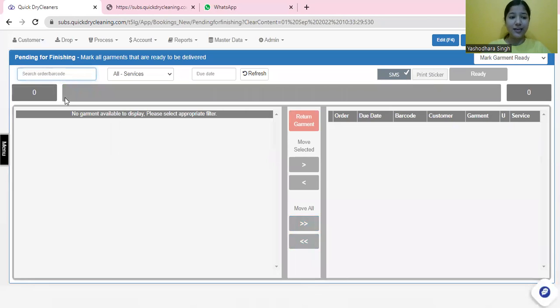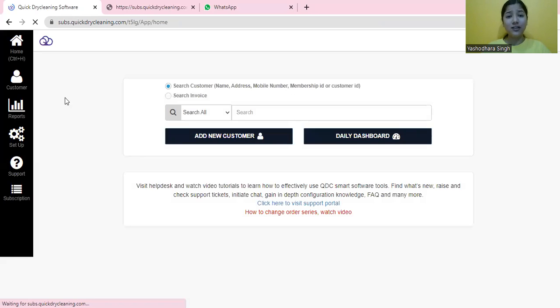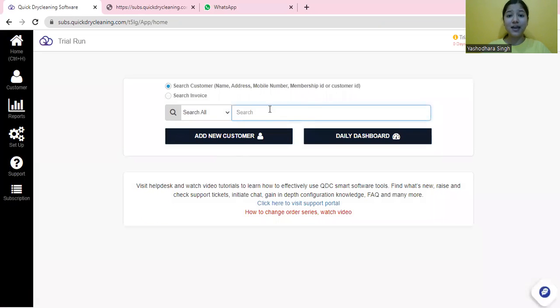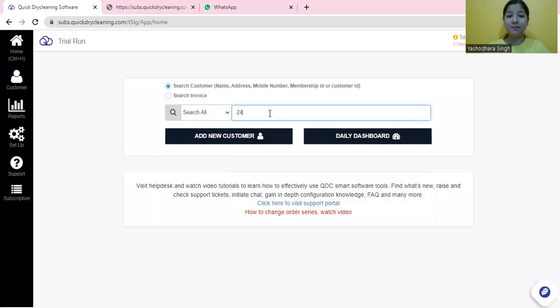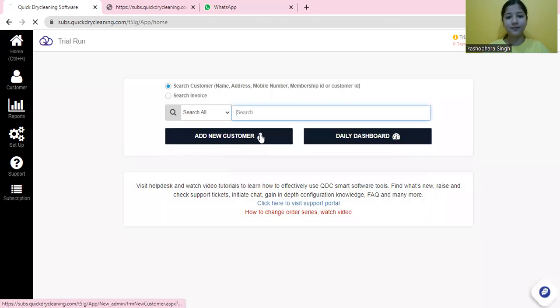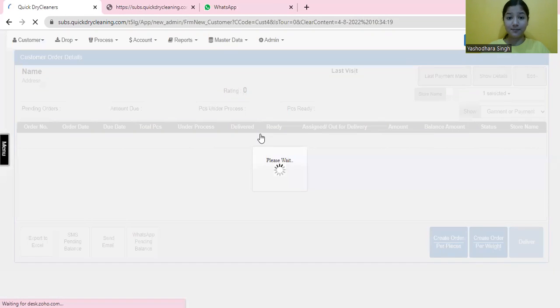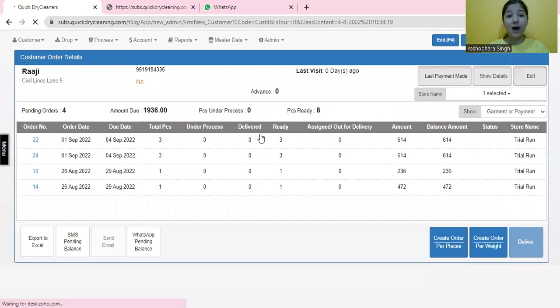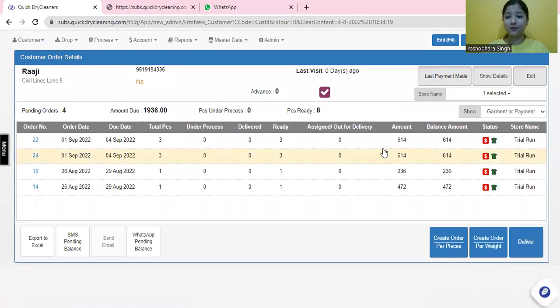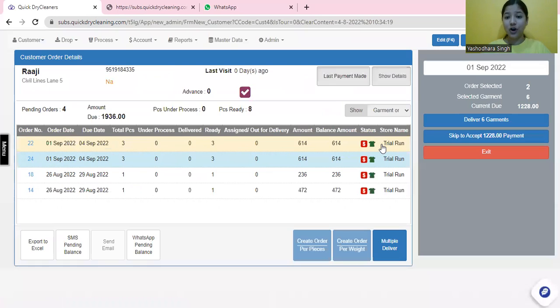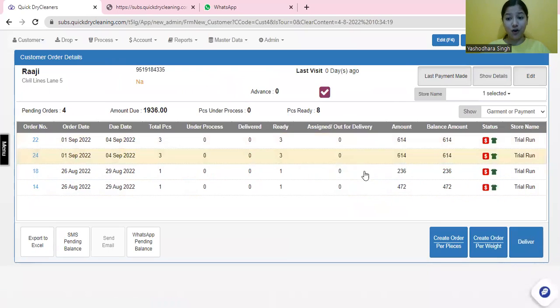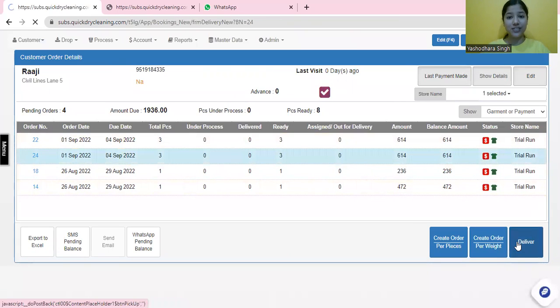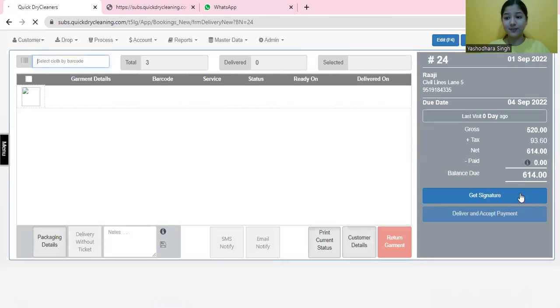Finally, after all this is done, your customer may come to you, and you can simply search them by their name or their order number or their number. Now, here you can make one order or a couple of more orders ready for delivery from the multiple delivery option. Here, you are ready to deliver this order.